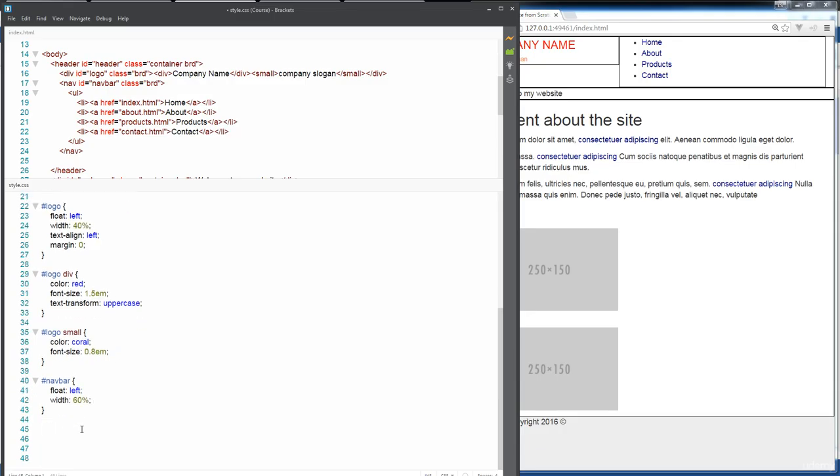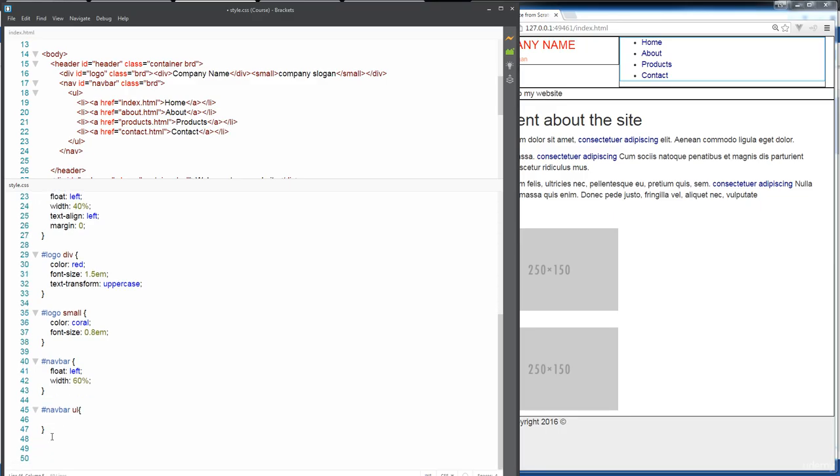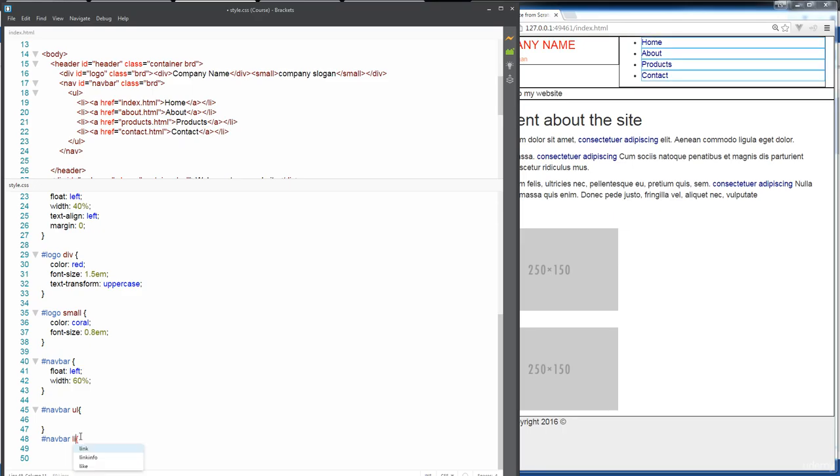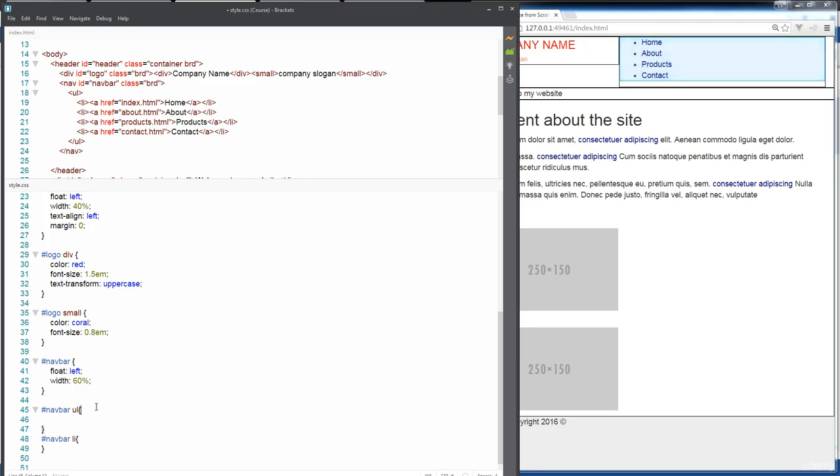So let's update this unordered list within the nav bar. We'll select nav bar and select the unordered list and apply properties to there. We're also going to do nav bar and select our list items that are there and apply some properties to transform out these different elements.